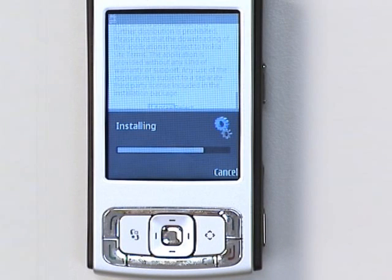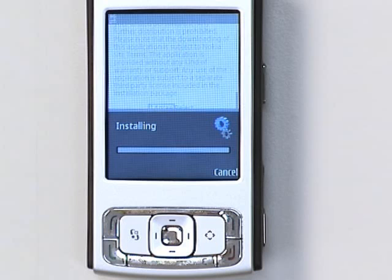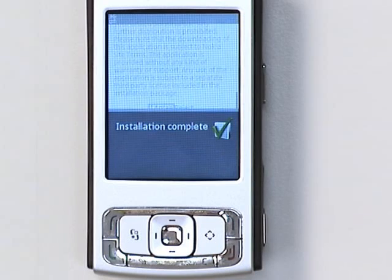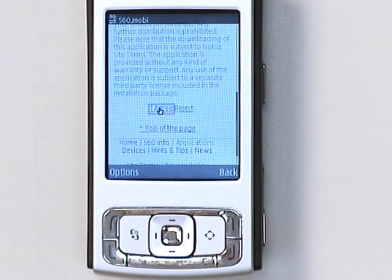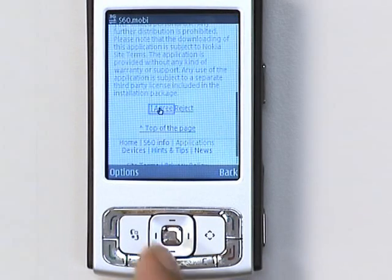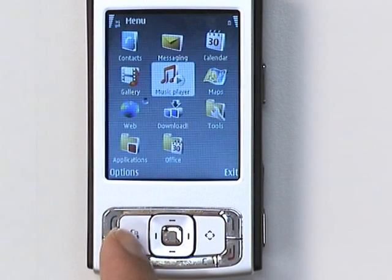This is also where S60 phones get their real versatility. If you need specific business applications, you can get them on your phone. Or if you're a game fiend, you can load your phone with games. Basically, it's up to you.